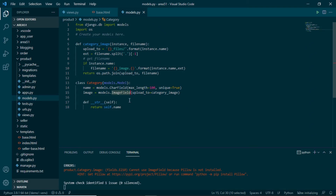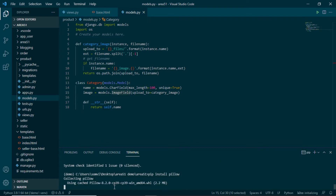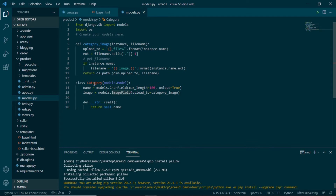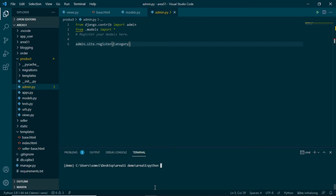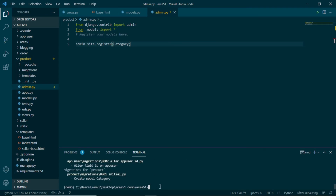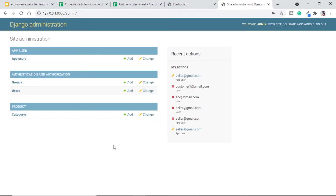Since we are handling images, we need to install Pillow — we can also see the error in the console saying to install Pillow. So I'll stop the server and run: pip install pillow. It takes a moment and we have successfully installed Pillow. Next, we need to register this in admin.py so we can see it on the admin page. We'll use 'from .models import *' and then admin.site.register(Category). Now let's run make migrations and then migrate these changes.